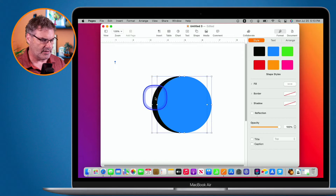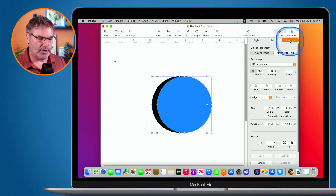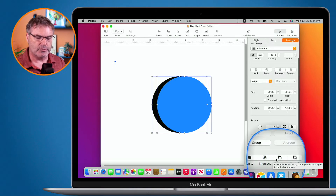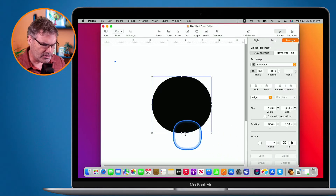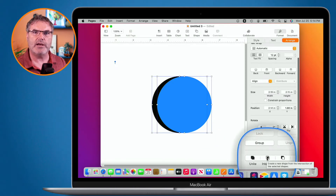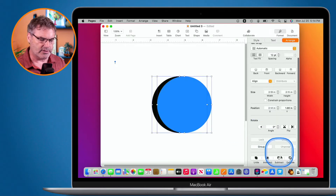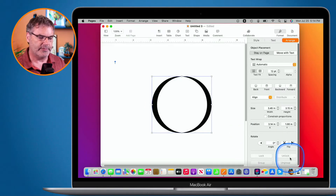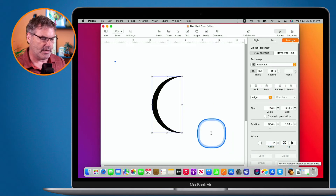To combine shapes, I select them both and go to Arrange. Under Arrange, there are tools at the bottom: Unite, Intersect, Subtract, and Exclude. When I Unite them, it makes one combined shape. When I Intersect them, it creates a new shape based on where they overlap. When I Subtract, it subtracts one shape from the other — this gives me my crescent moon. When I Exclude, it removes the intersecting area. I want the crescent moon, so I go to Subtract, and now I have my crescent moon.